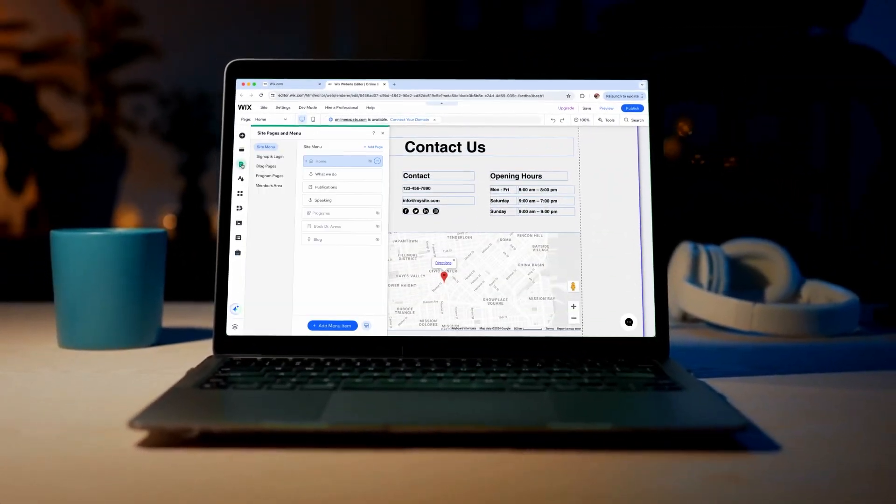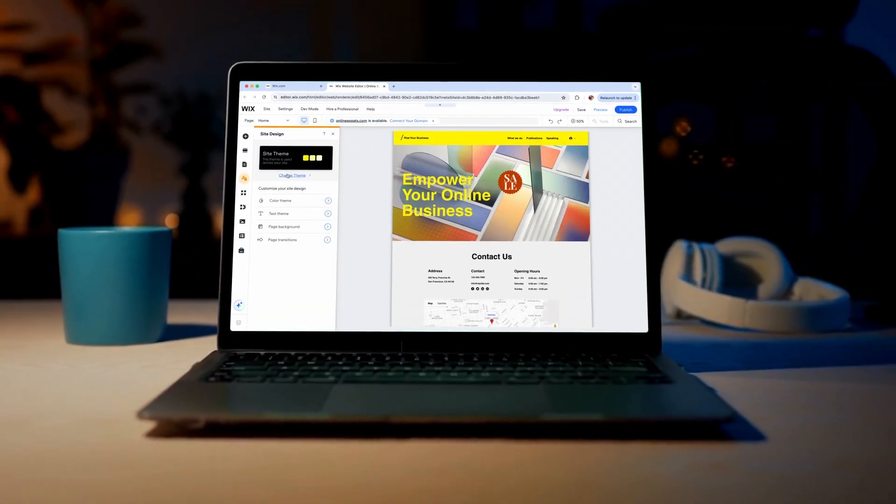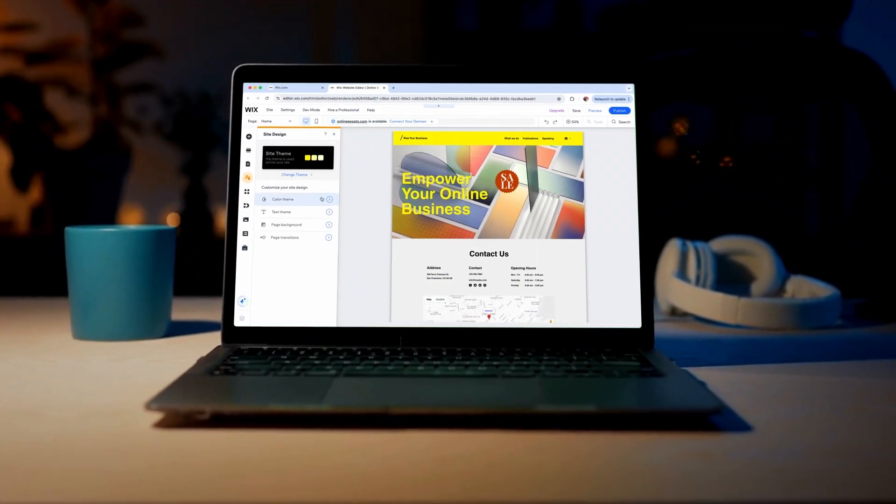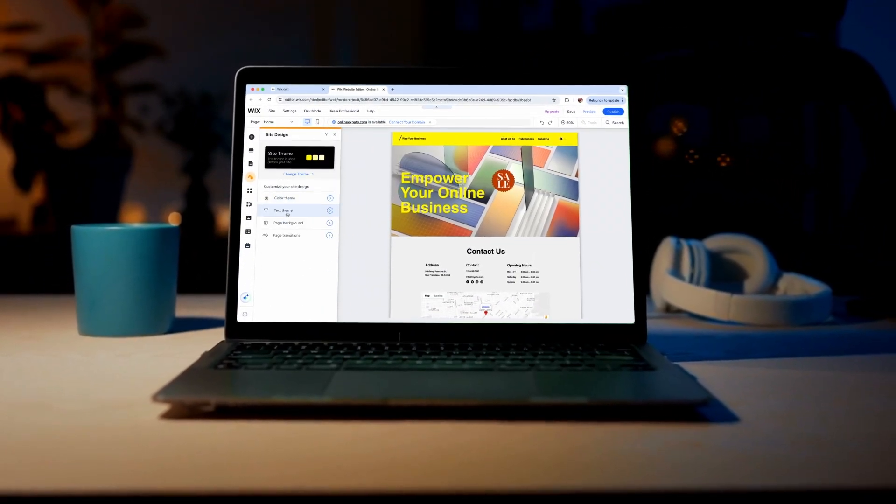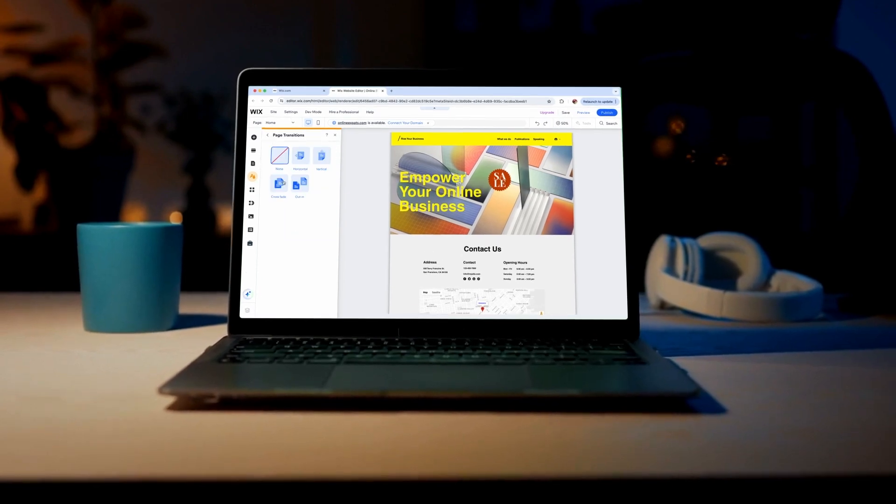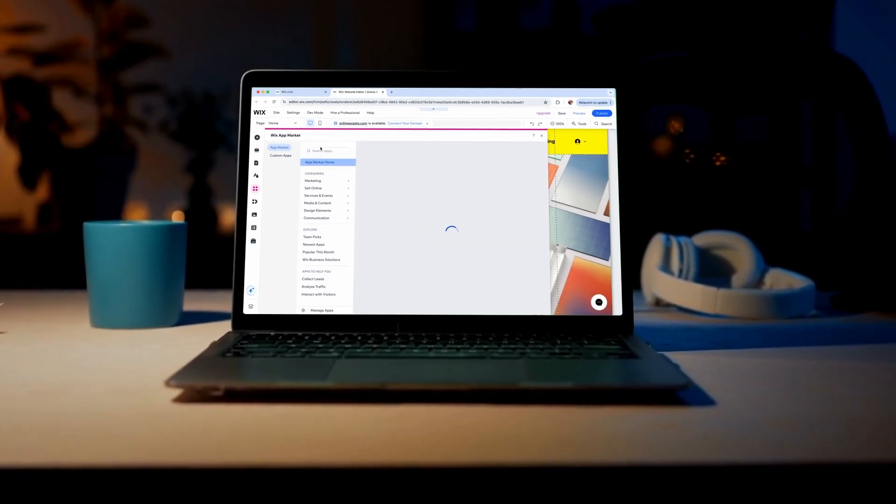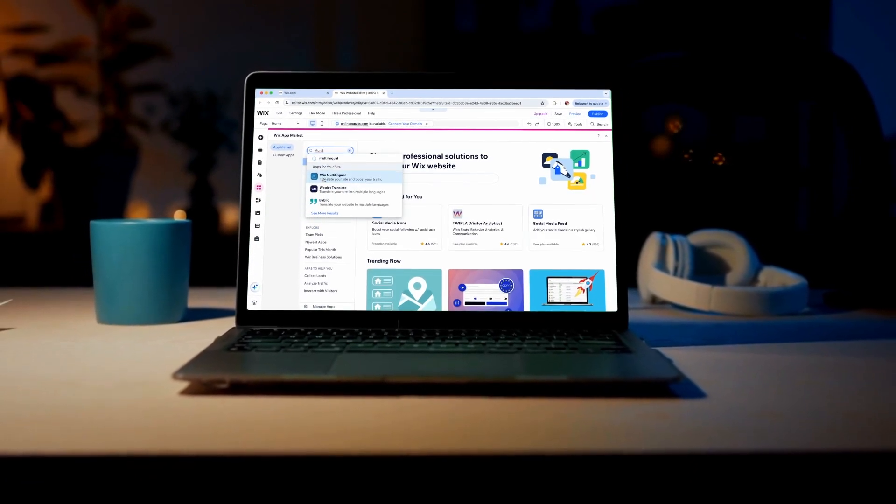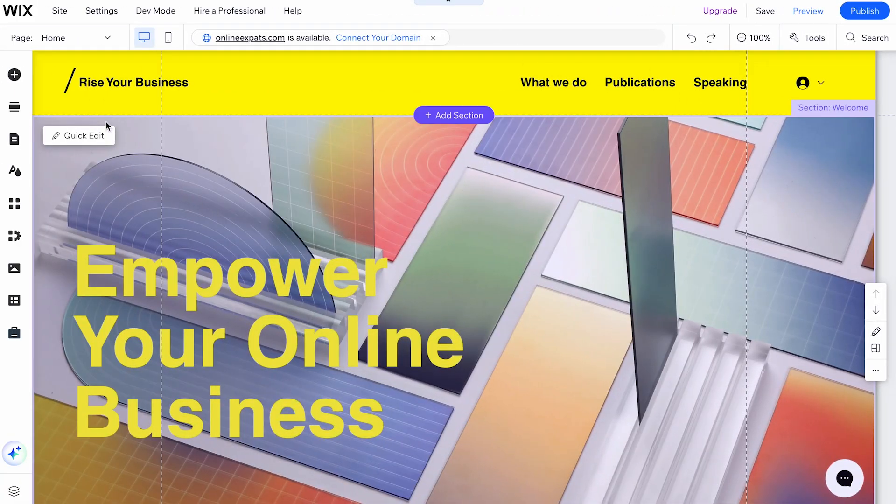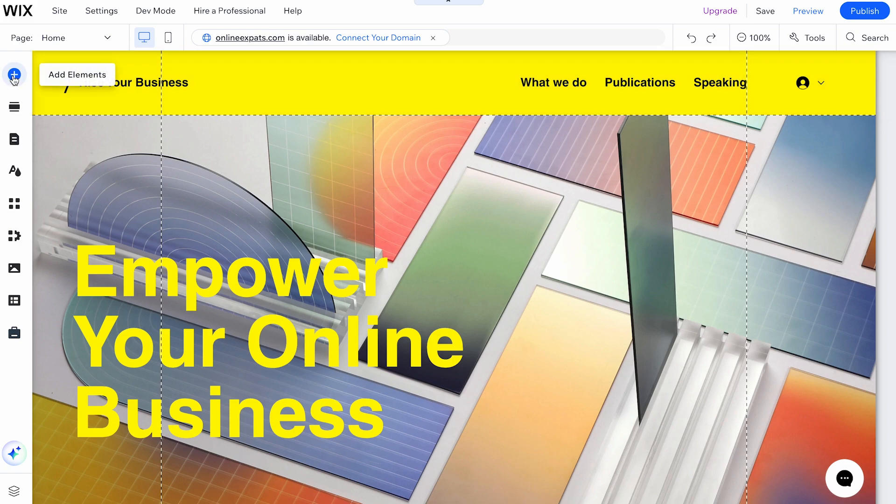Welcome to this tutorial on how to use the Wix Editor menus. The Wix Editor is full of features to help you create a professional and functional site. There are three main menus we will look at.